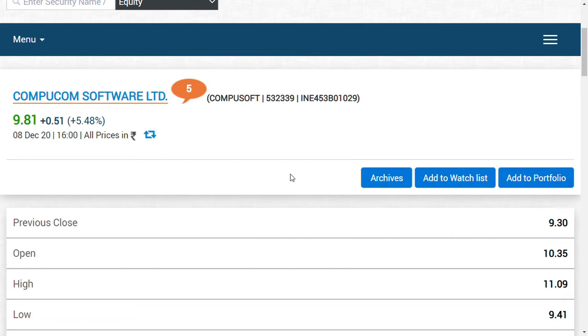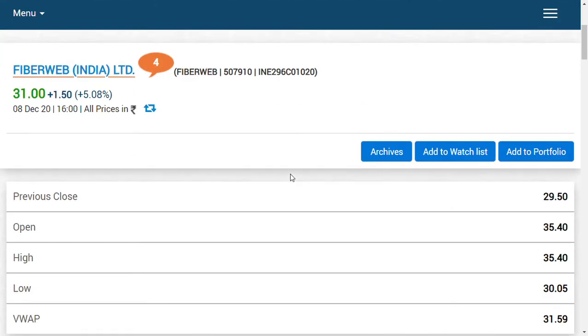But seriously speaking, I never expected that this kind of performance would be shown by these two shares in two days. If you consider what has happened today for Fiberweb India Limited, the share has broken out the 52-week high today morning. That is a kind of performance that we have got.